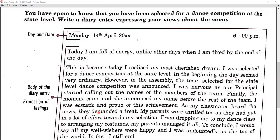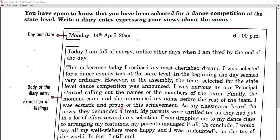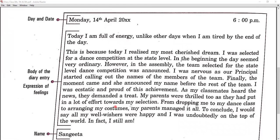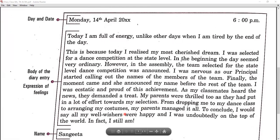Finally the moment came and she announced my name before the rest of the team. I was ecstatic — meaning extremely happy — and proud of this achievement. As my classmates heard the news, they demanded a treat. My parents were thrilled — meaning very happy — as they had put in a lot of effort towards my selection, from dropping me to my dancing class to arranging my costumes.